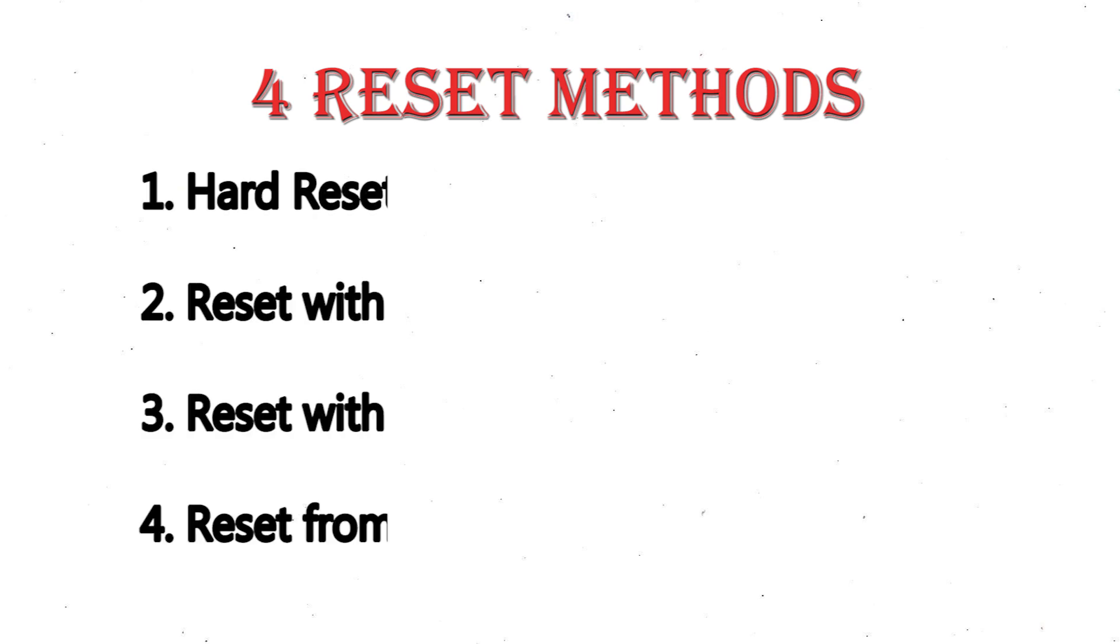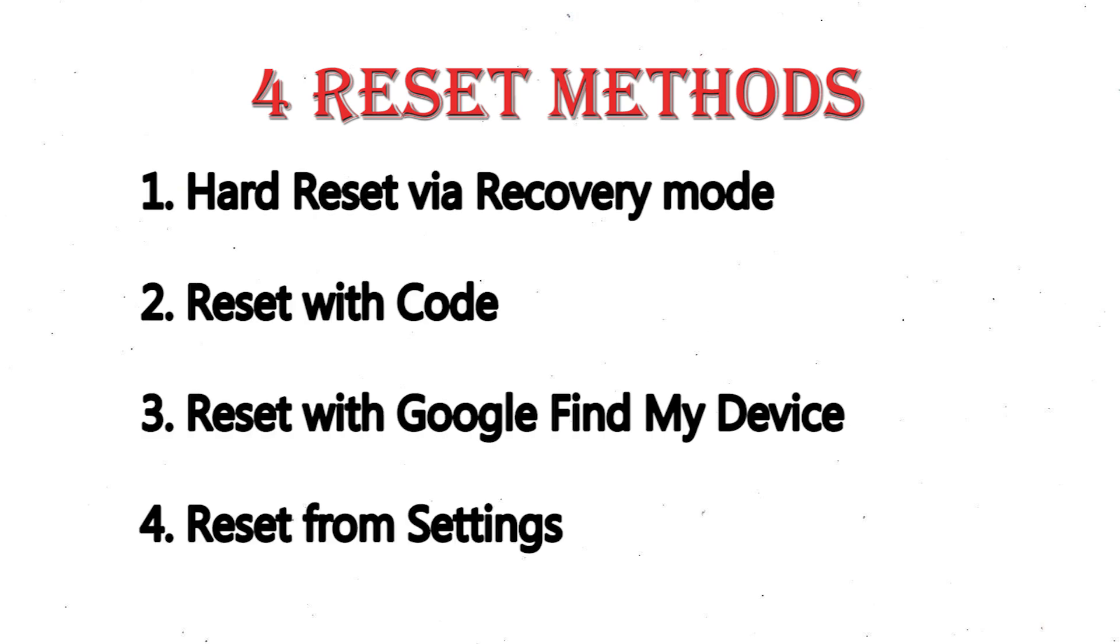We provide 4 reset methods: 1. Hard Reset via Recovery Mode, 2. Reset with Code, 3. Reset with Google Find My Device, and 4. Reset from Settings.